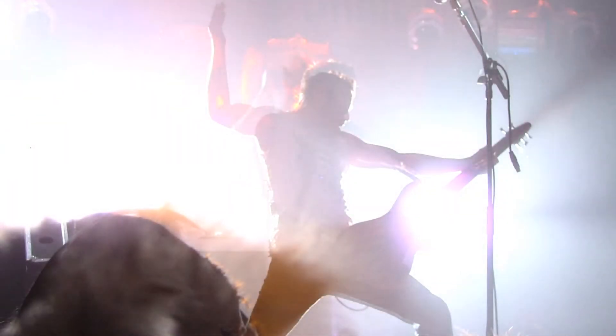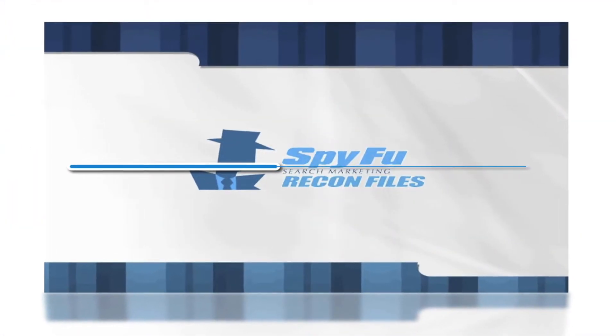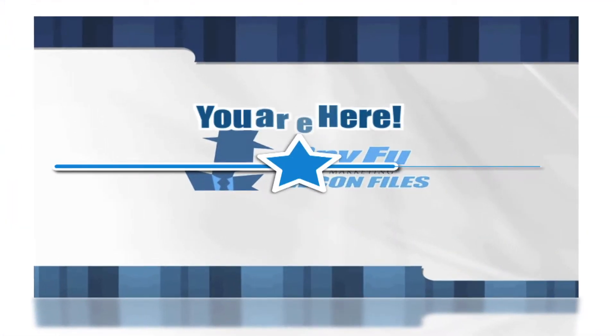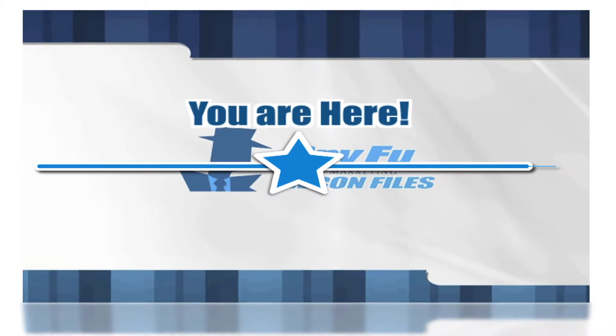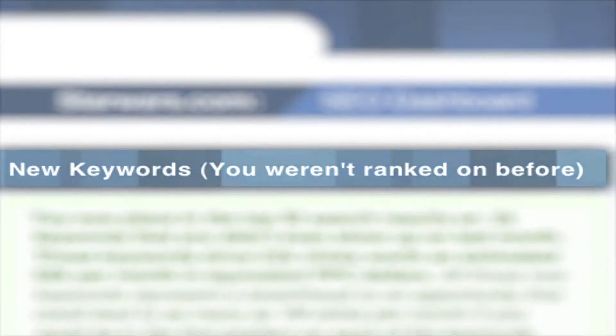Well, look at you! You're almost halfway through your Recon journey. Let's take a look at your fresh skills by taking a glimpse at the new keywords that you weren't ranked on before section.